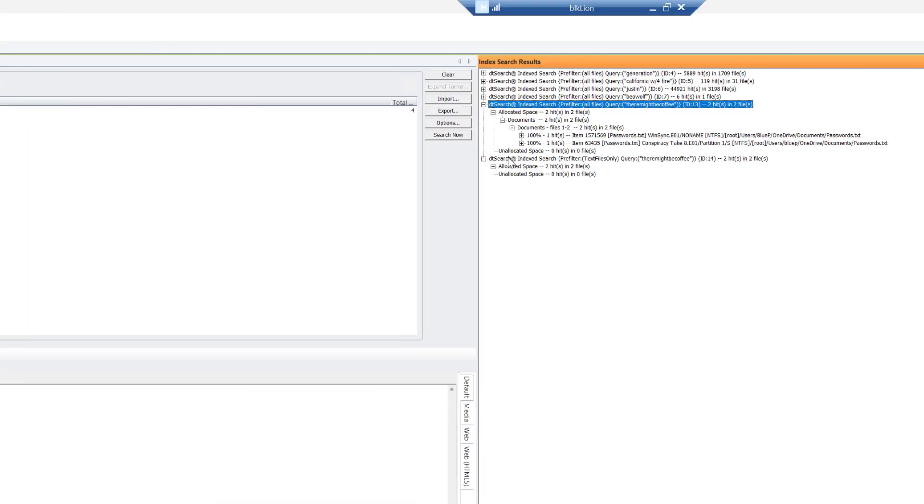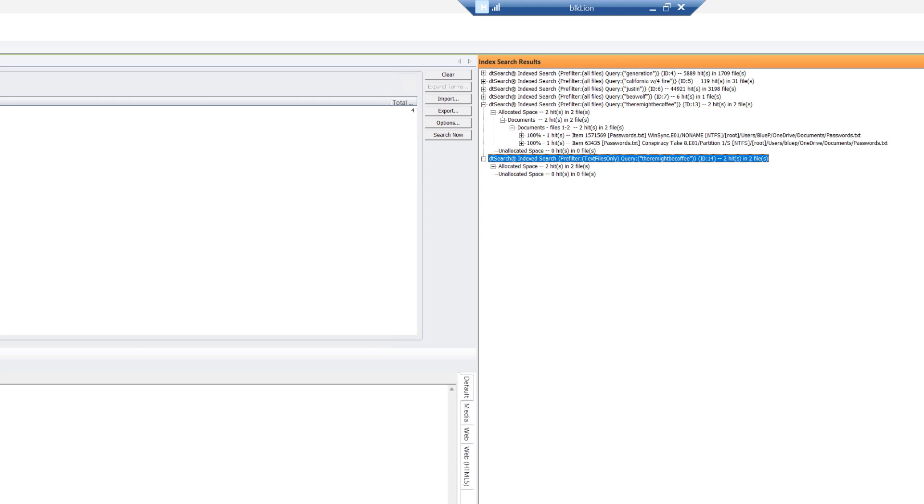Now notice the difference here. I still get the same two passwords.txt, but it's recorded pre-filter text files only, okay? And then my query, there might be coffee. Same results, different ways we got there, but the reporting in this case is going to indicate the filter that we applied, okay? Just, you know, it's the same results. It's fine.